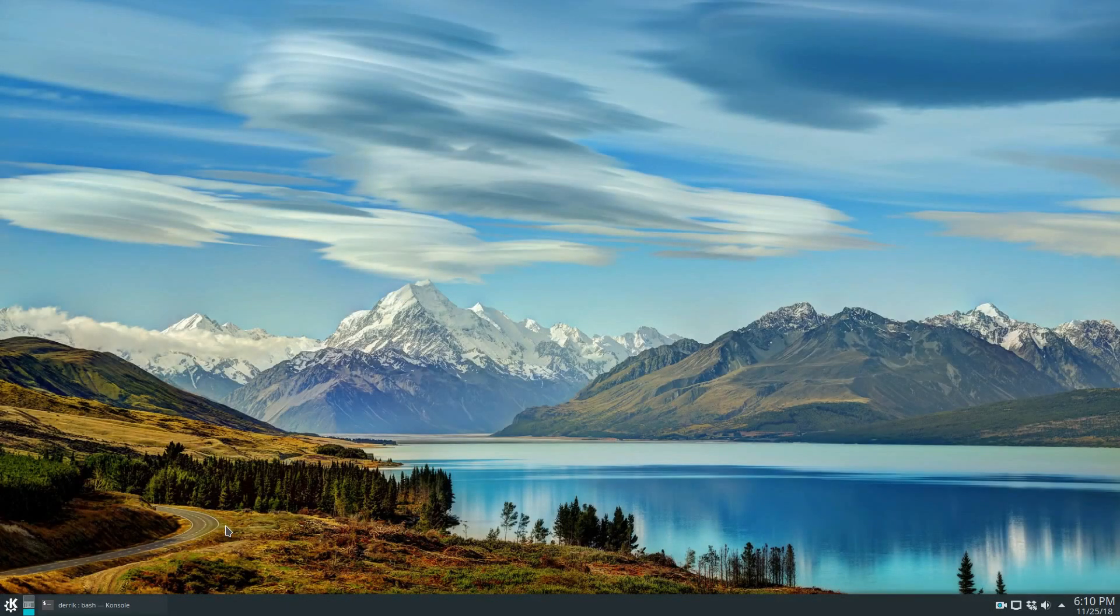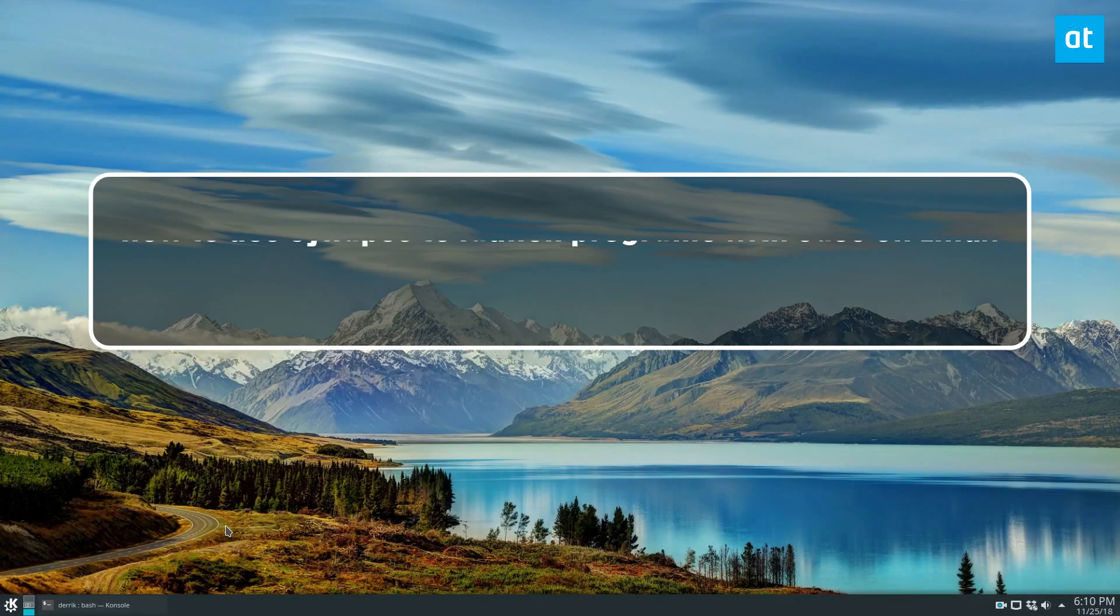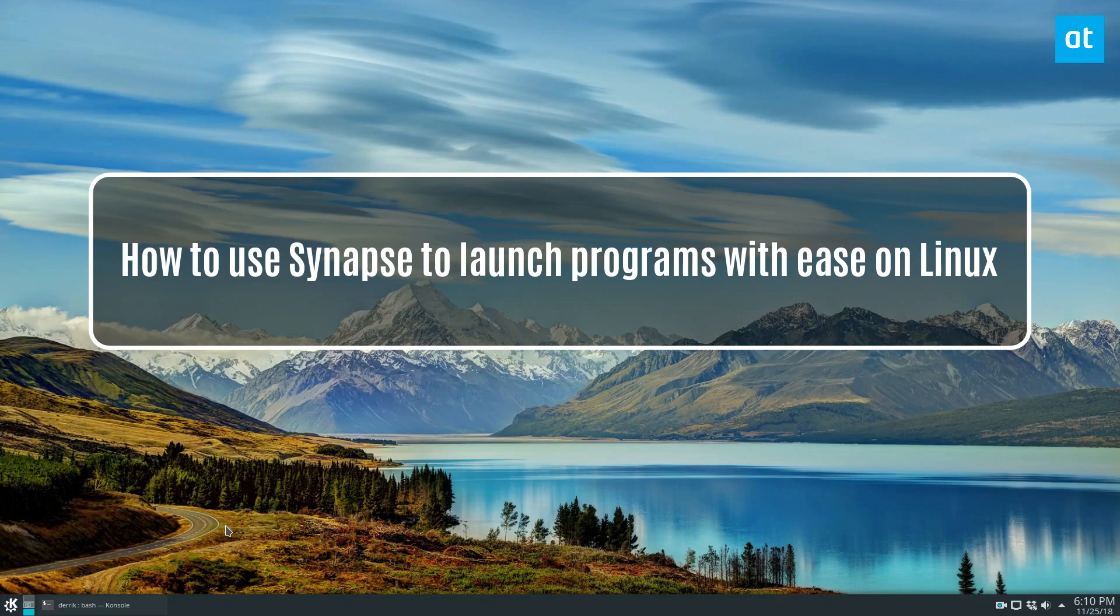Hey guys, it's Derek here from Addictive Tips, and in this video we're going to be going over how to install the Synapse launcher.